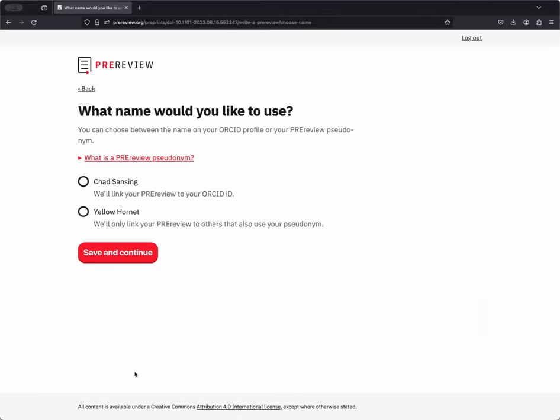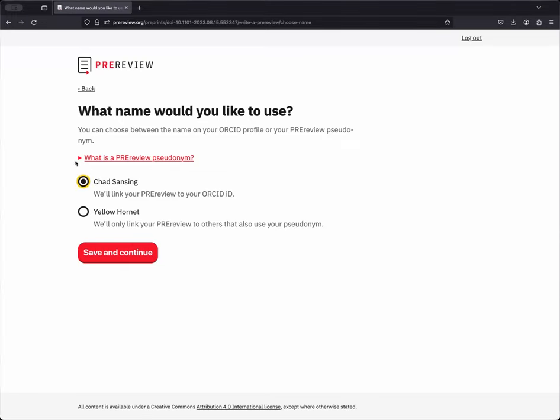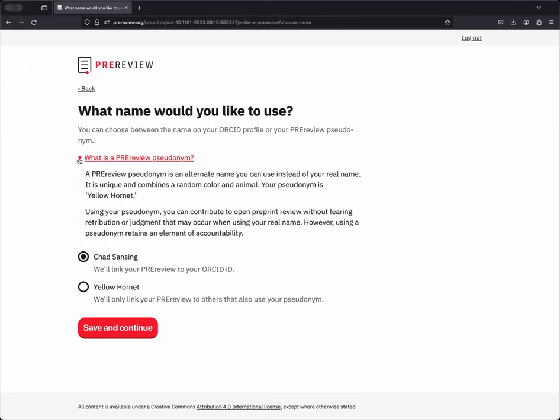Once you've pasted in your review, the next step in the workflow is to pick the name you'd like to use. As a pre-review user, you'll have both a public profile and a pseudonymous profile you can use if you are not willing or able to publish publicly for whatever reason. I'm going to go ahead and click on my name. You can learn a bit more about the pseudonym here if you have questions about your own pseudonym. And then I'll hit Save and Continue.